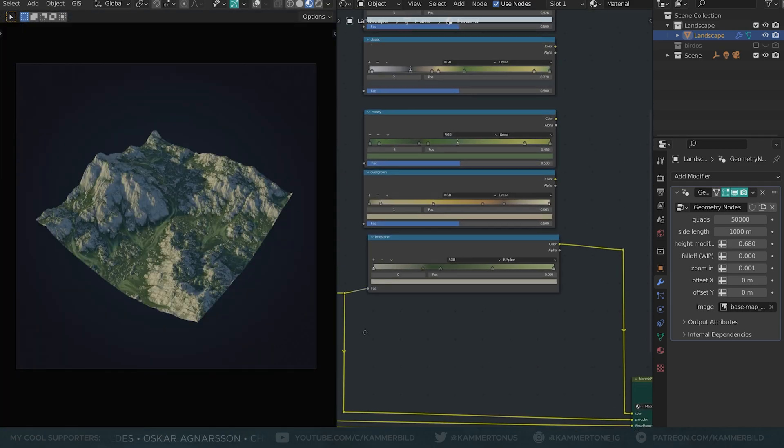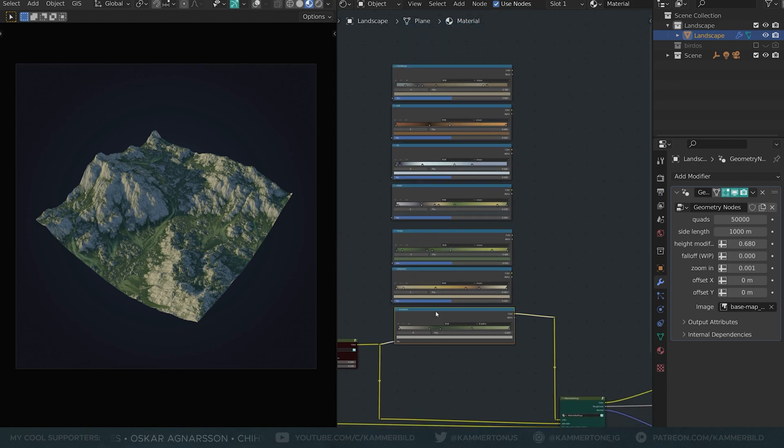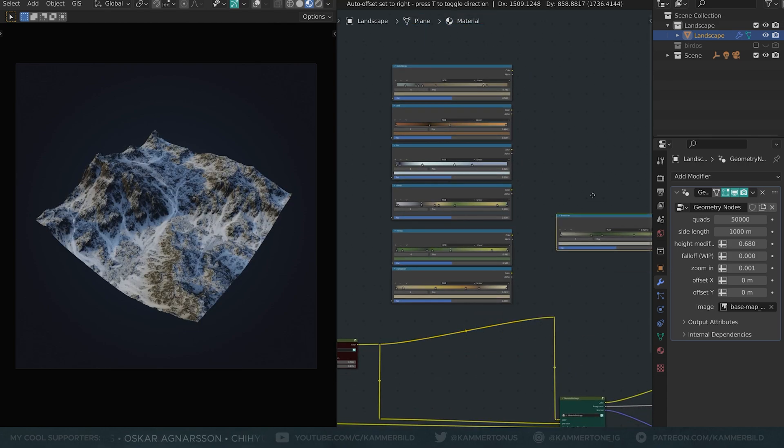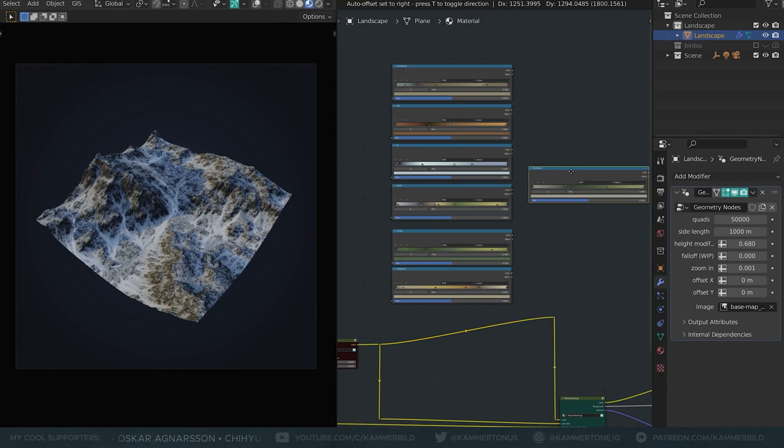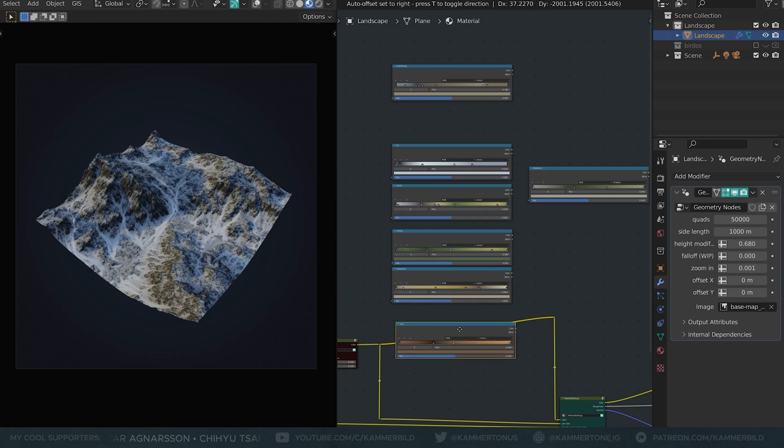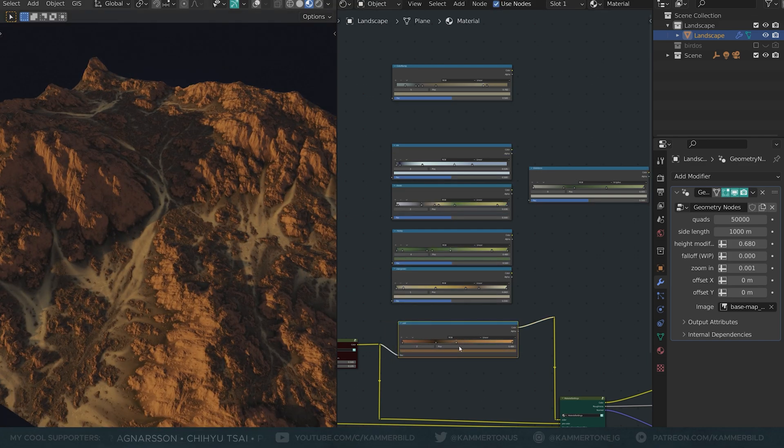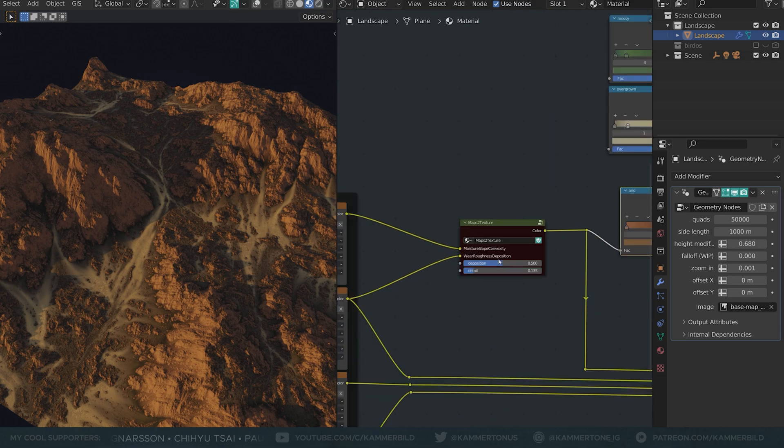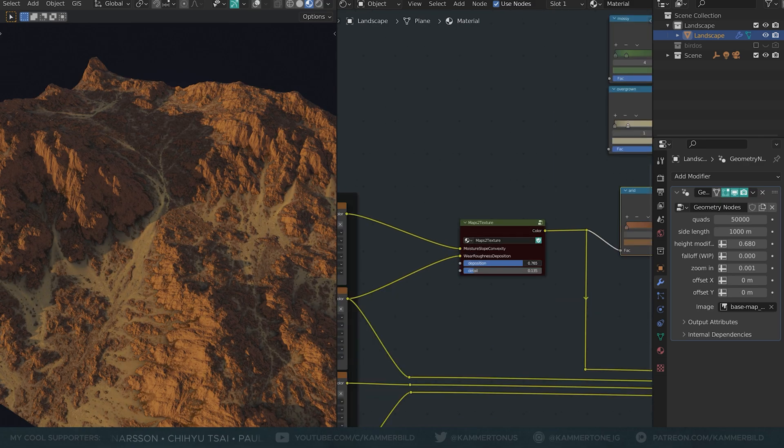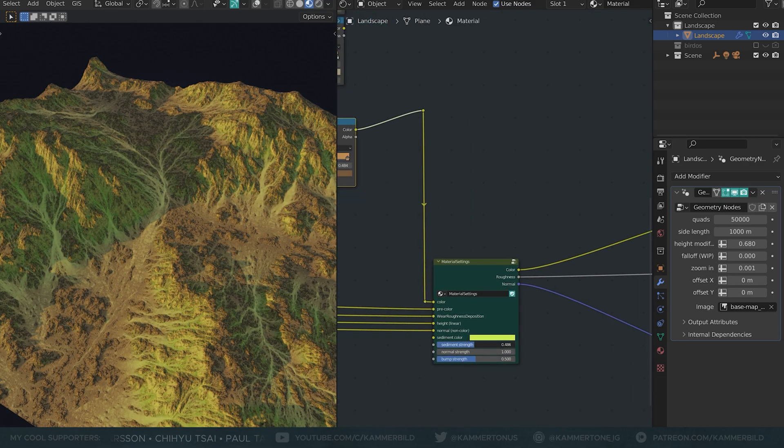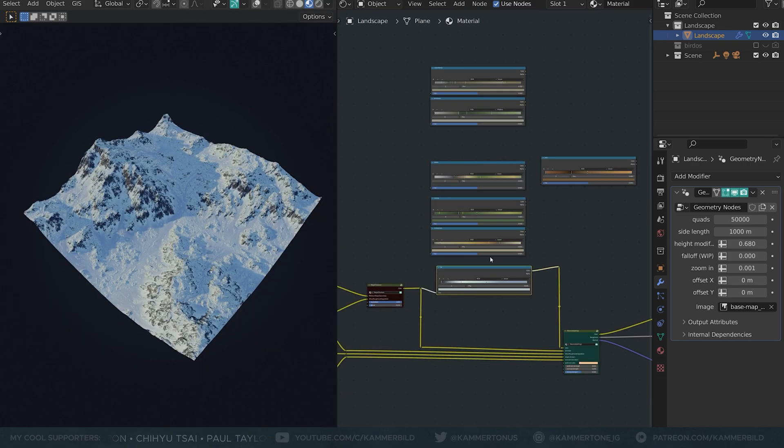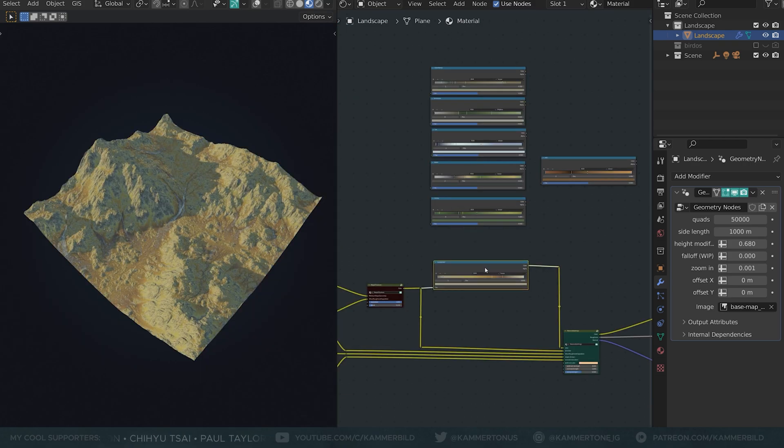Now to my favorite part. I have node wrangler enabled so I can just alt drag this color ramp away and instead I can put one of these presets I prepared there. And look how it completely transforms into another biome really. And all the previous settings still work. Obviously you can customize your own color ramps, it's a lot of fun to play around with it.